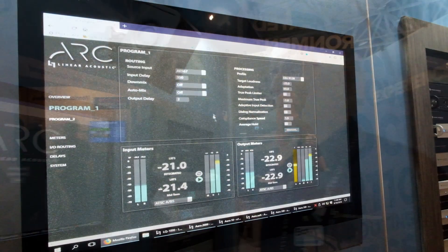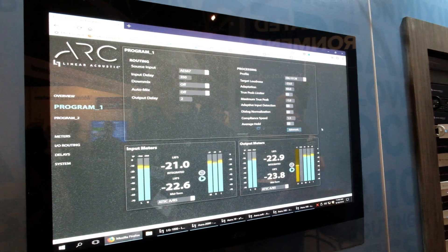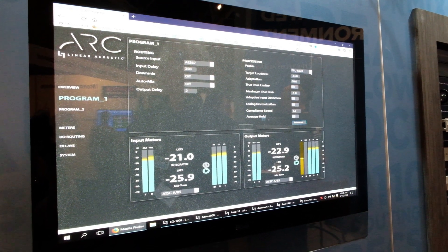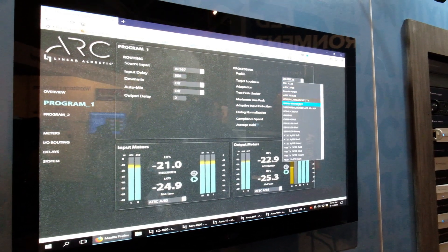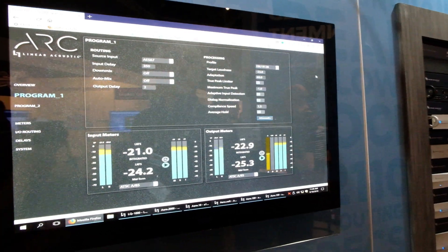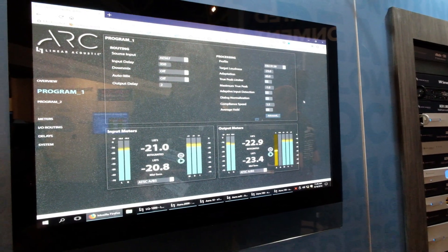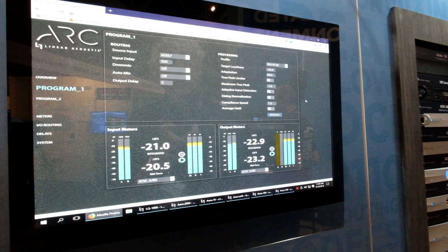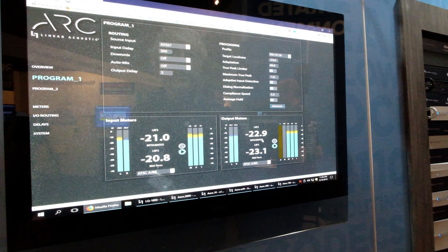The control of the ARC is done through any HTML5 browser. The basic settings page is very simple — you can choose from among several international loudness standards and walk away. At that point your audio will be controlled to the standard.